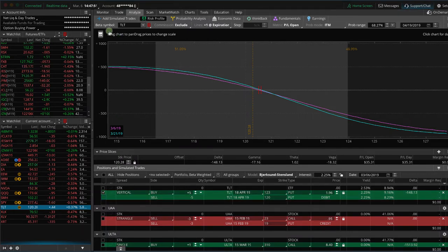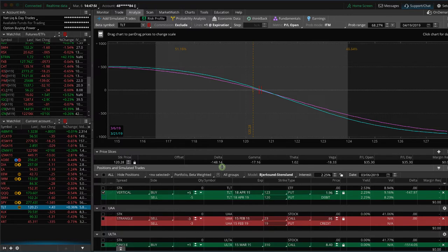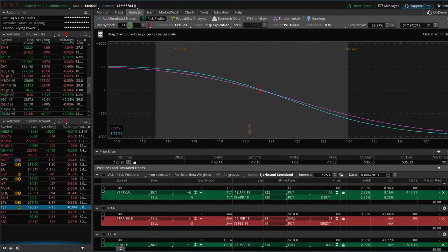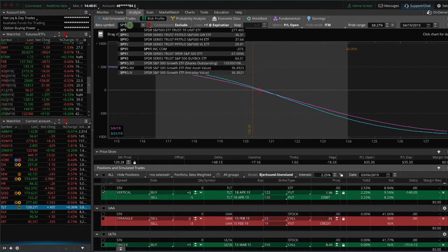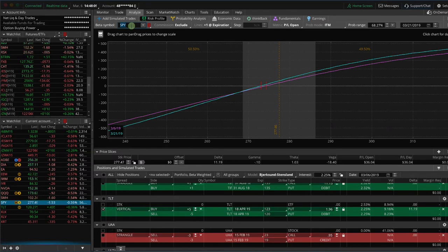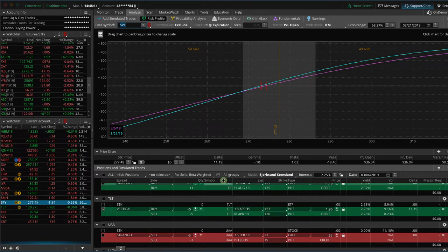So right now it's on TLT. Remember, we're just beta-weighting this towards itself, against itself, and that's showing the negative 148 delta. But if we beta weight this theoretical position to SPY, which is what we like to use to beta weight our positions against, now look what happens—the graph changes, but also look what happened to our delta.